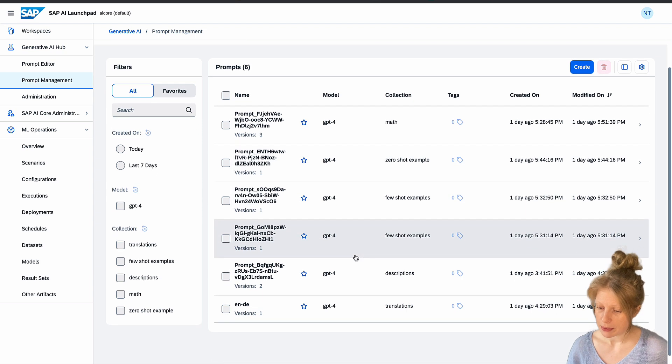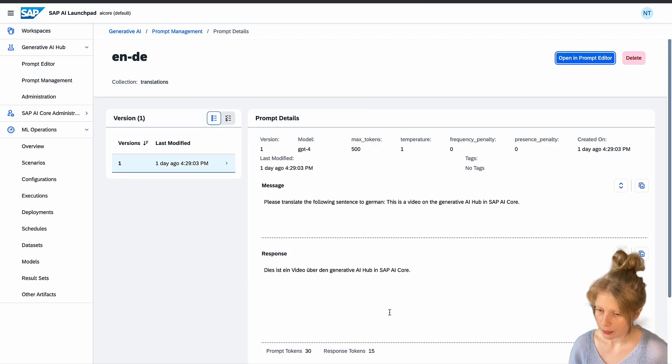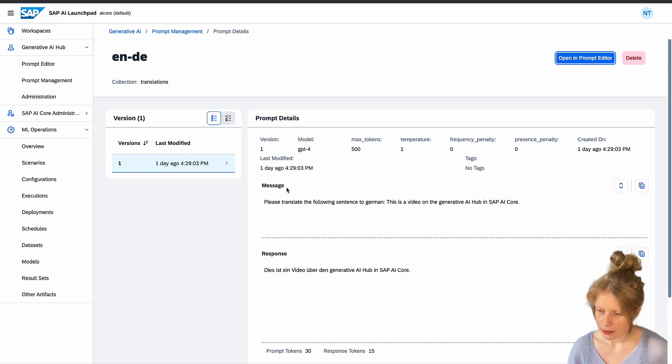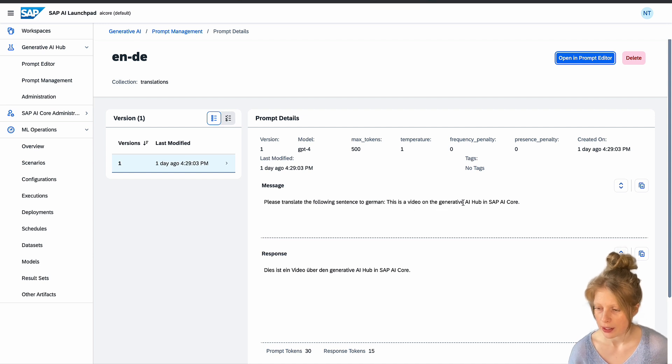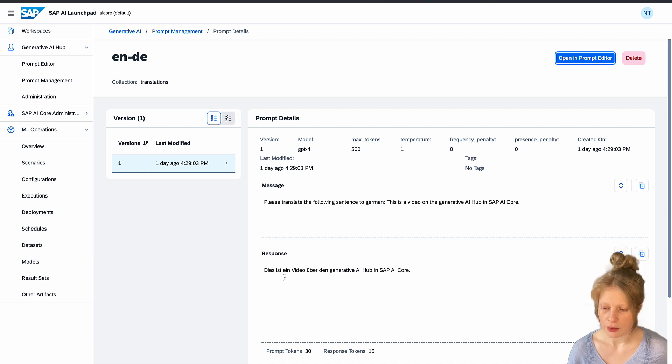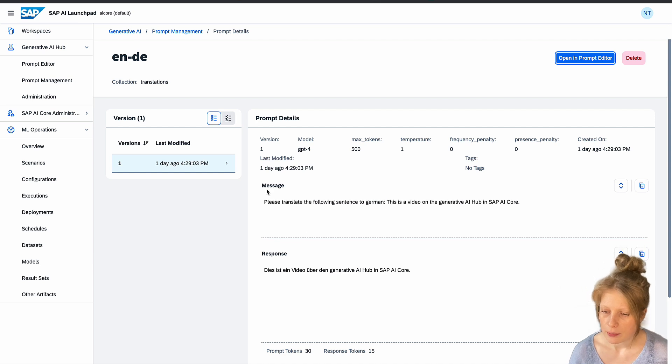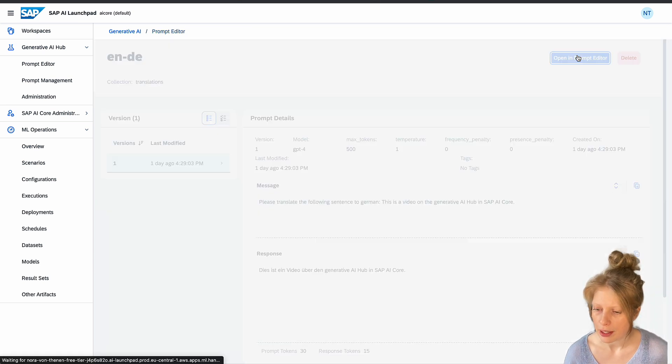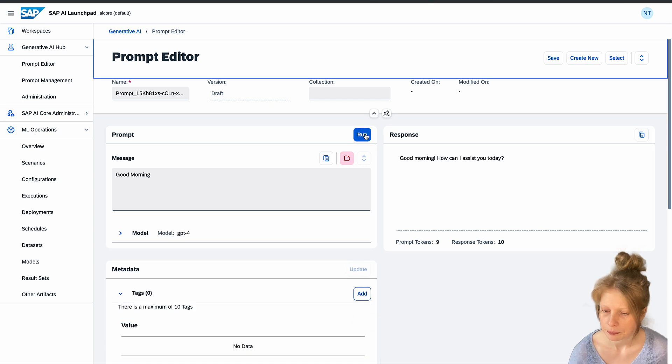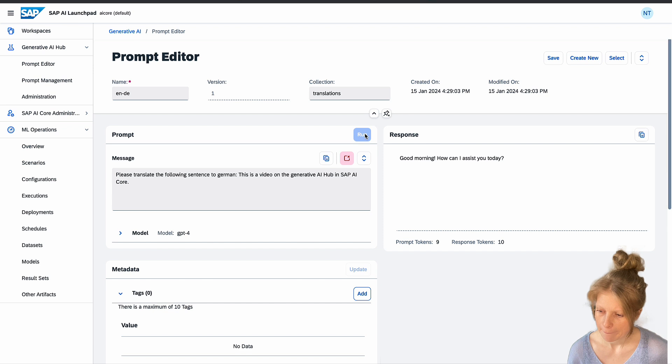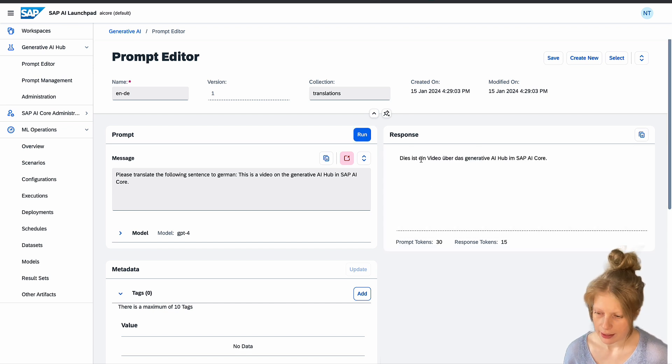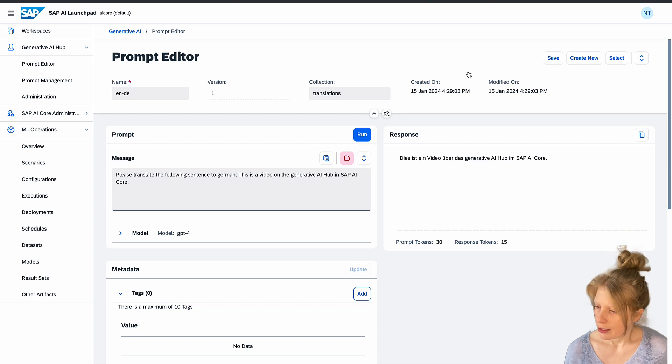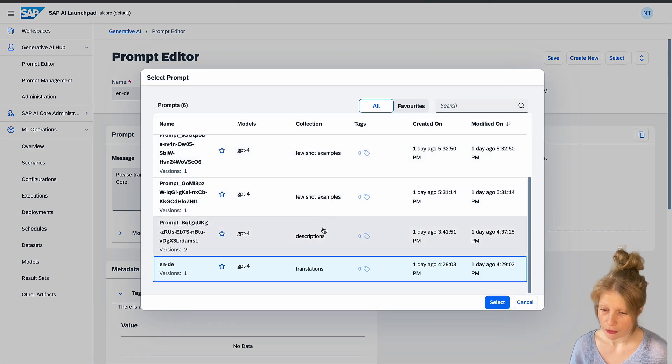Now we already talked about all the different things you can do with large language models. And I created some prompts beforehand already. So for example here I have a translation example. Here you can then see the prompt that you wrote. Please translate the following sentence to German. This is a video on the generative AI hub in SAP AI Core. And then it translates that to German. And here you see the model versions for example. And you can also open this in the prompt editor now and run it again.